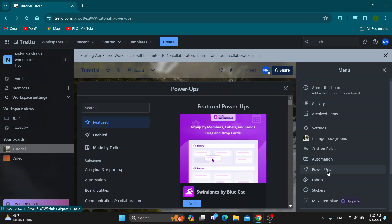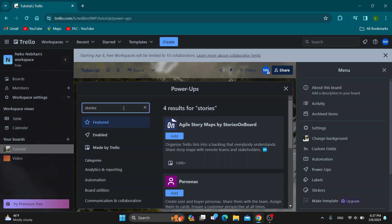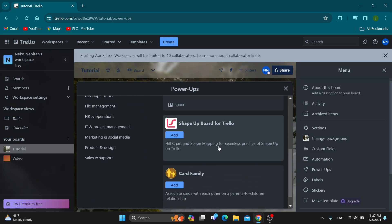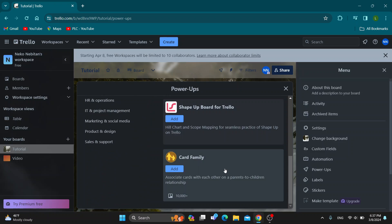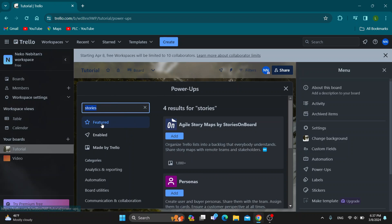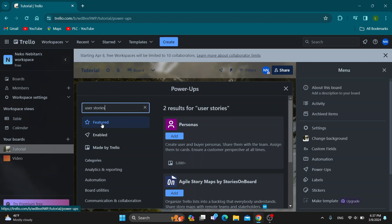After clicking on Power-Ups, it's going to open up this menu where you can see all the Power-Ups that you can add. Use the search bar and search for something like stories. You can search for stories and you'll have agile story maps or personas, or you can search directly for user stories.